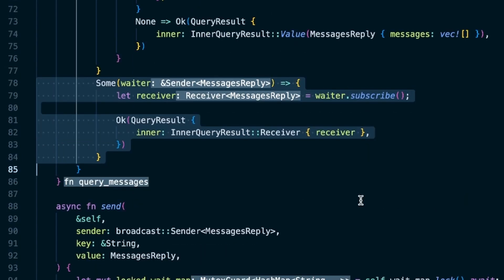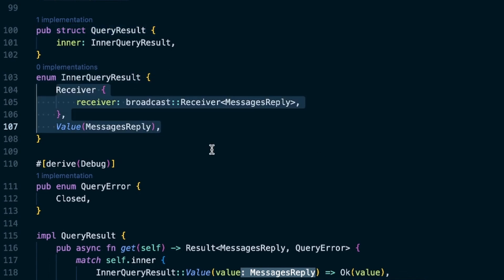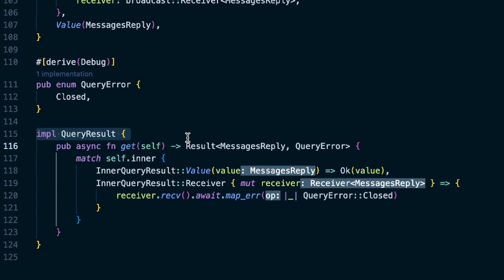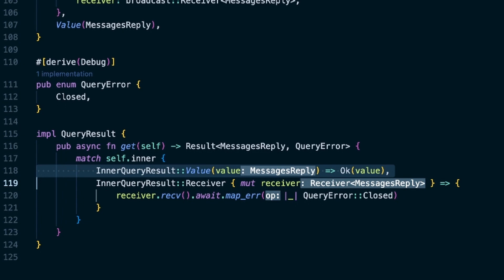The rest of the logic lives in the query result struct, which contains a nested enum with two possible values: a receiver or a value. This enum exists to provide a consistent access method called 'get' that API users can call to retrieve a result. In the receiver case, the function waits for the broadcast channel's receiver to provide the value after the background query finishes. In the value case, the actual query result is directly nested within the enum member and can be returned directly. That's a relatively simple implementation of such a data service.